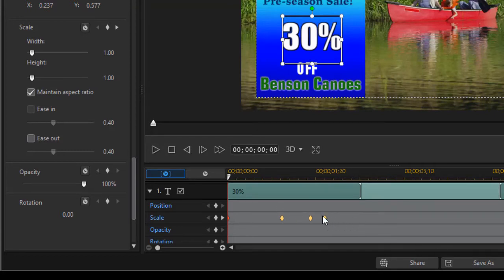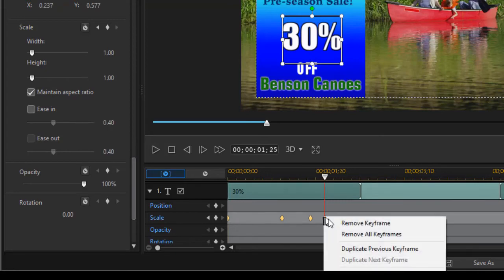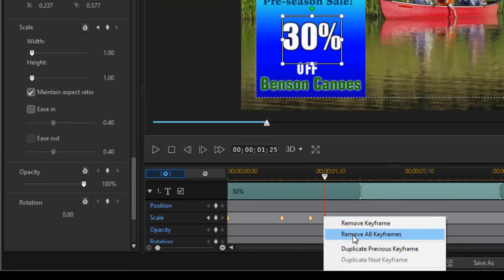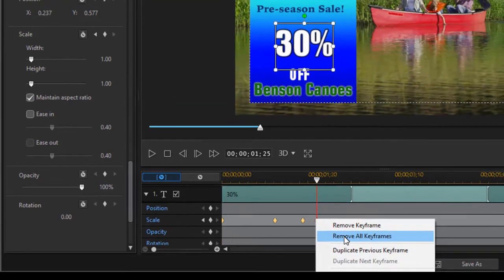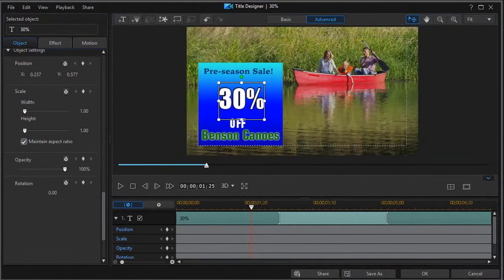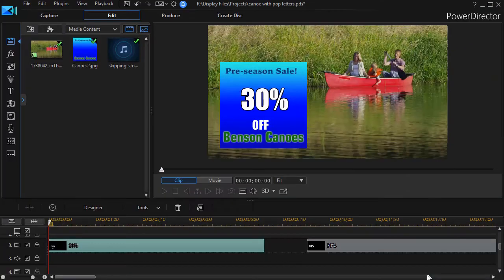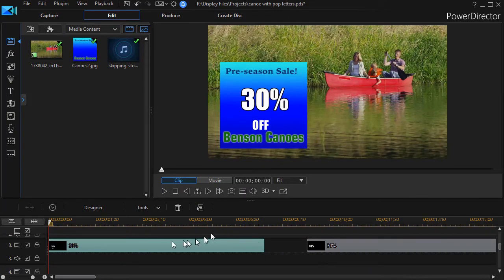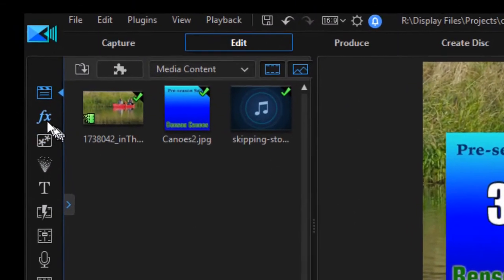Let me show you another way. I'll right-click and remove all keyframes to get back to where we started. You can use an effect.